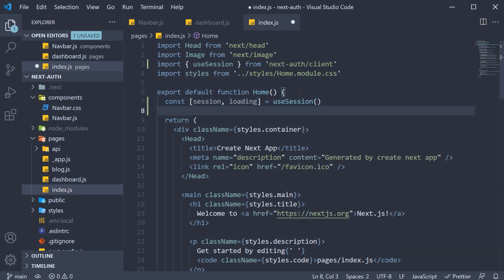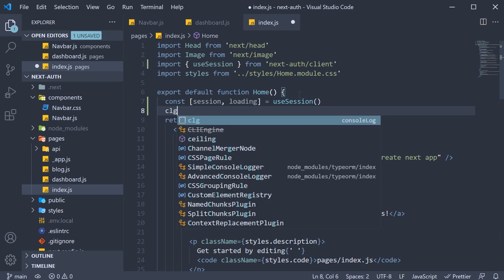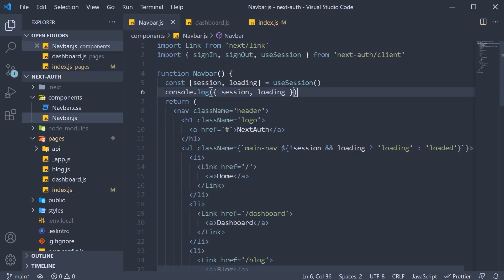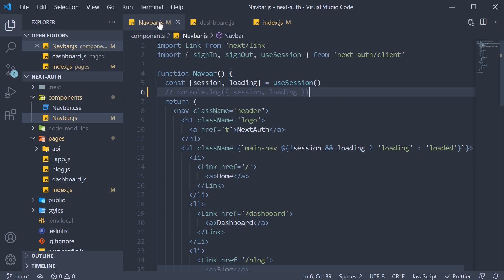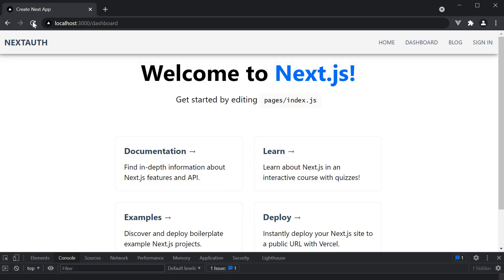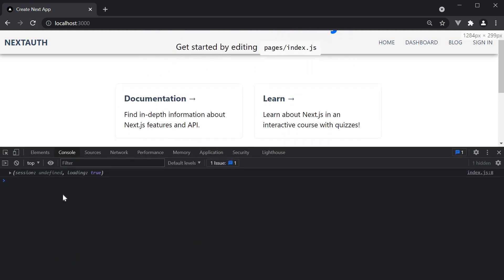Let's also log the values. I'm also going to comment out the log statement from navbar. If you now go back to the browser and refresh, you can see that loading is true infinitely and the session value is never determined.